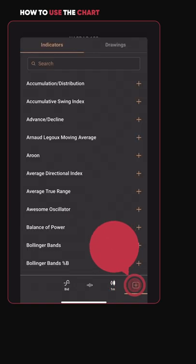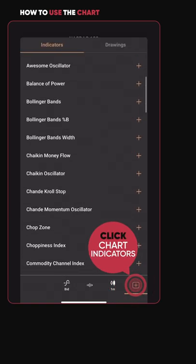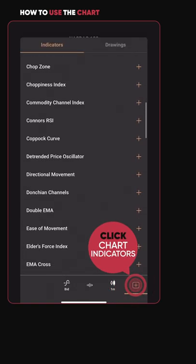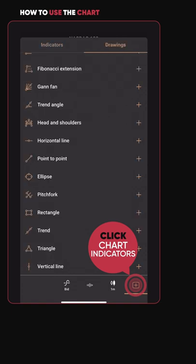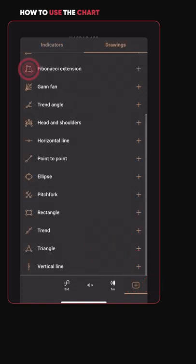You can also add indicators, such as an RSI or a MACD, and drawing tools, for example Fibonacci retracements and trendlines.